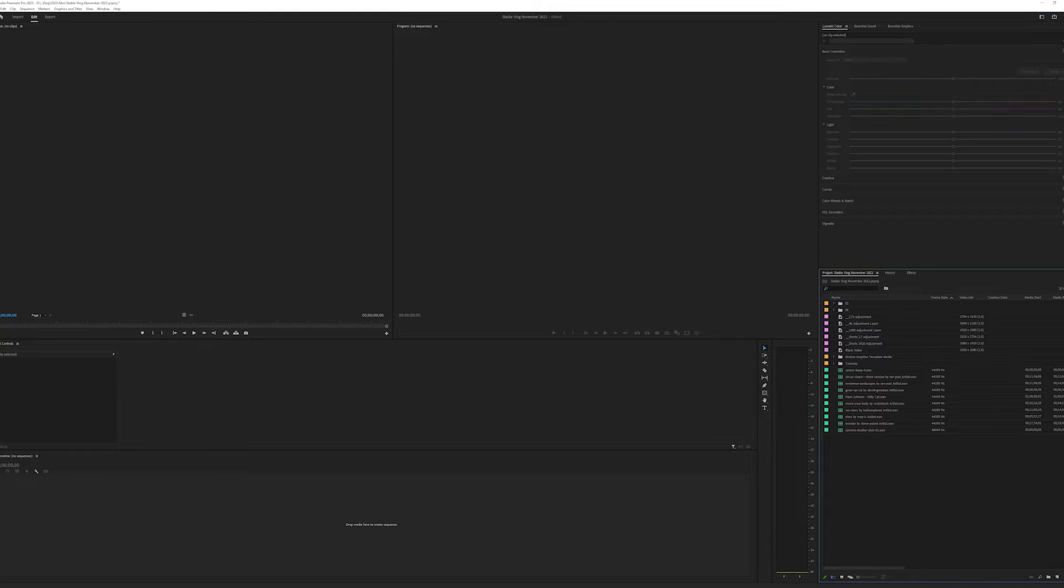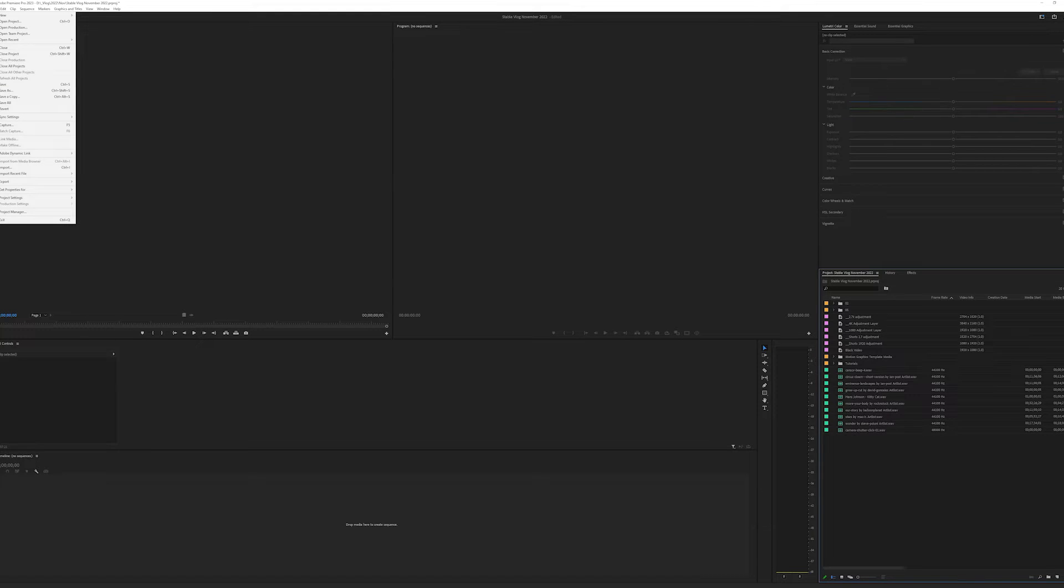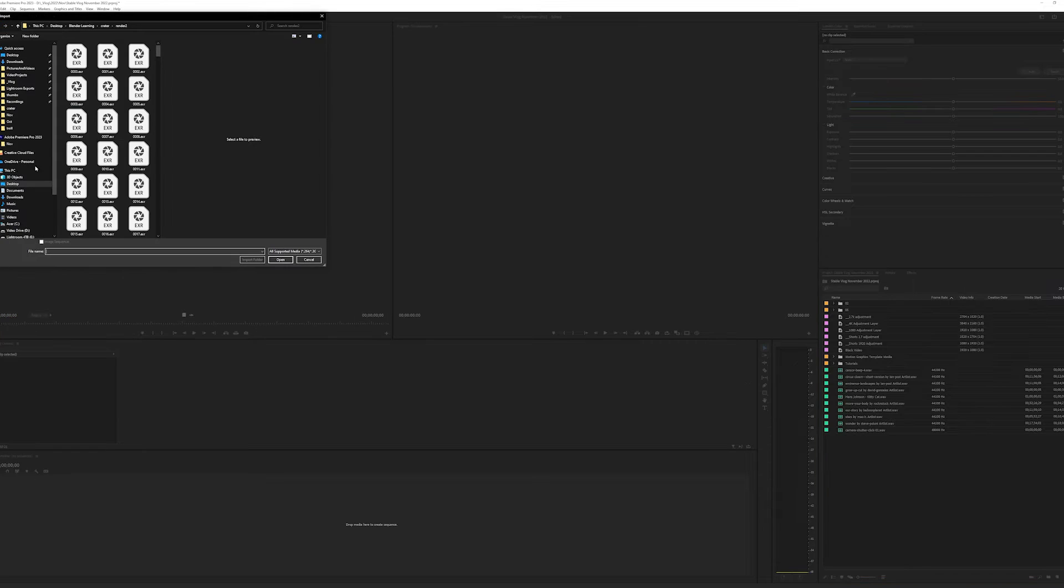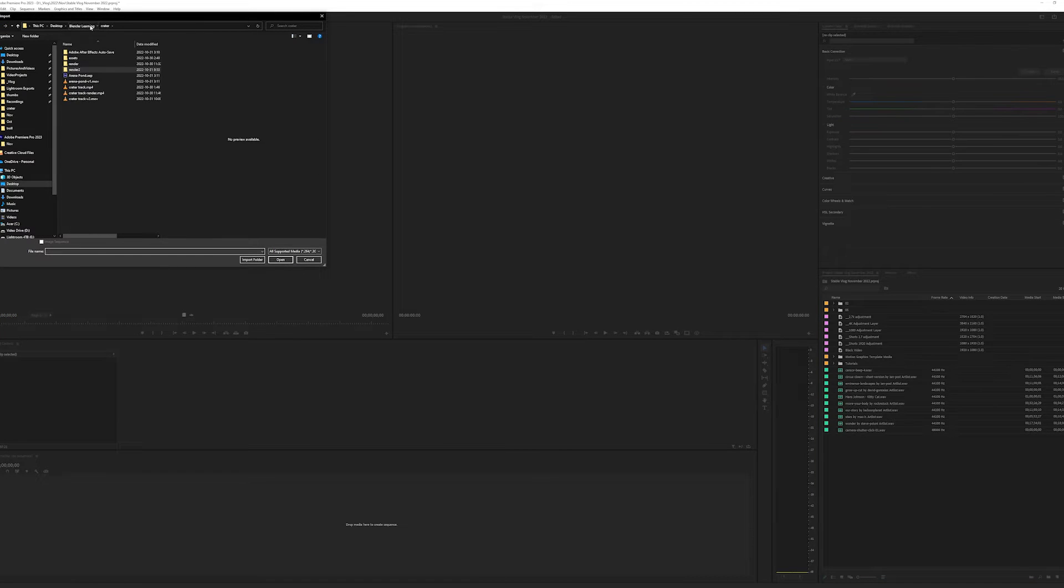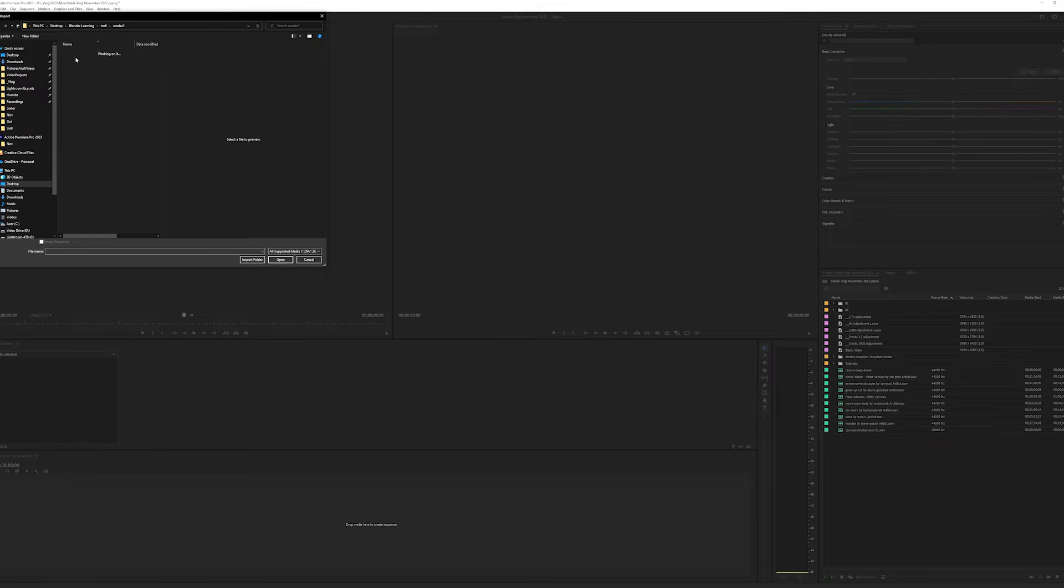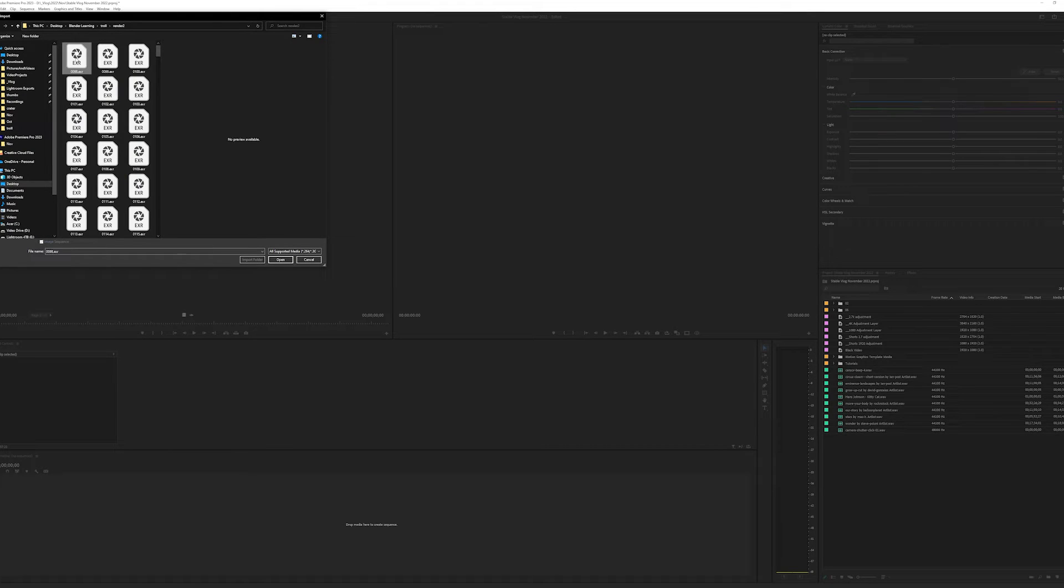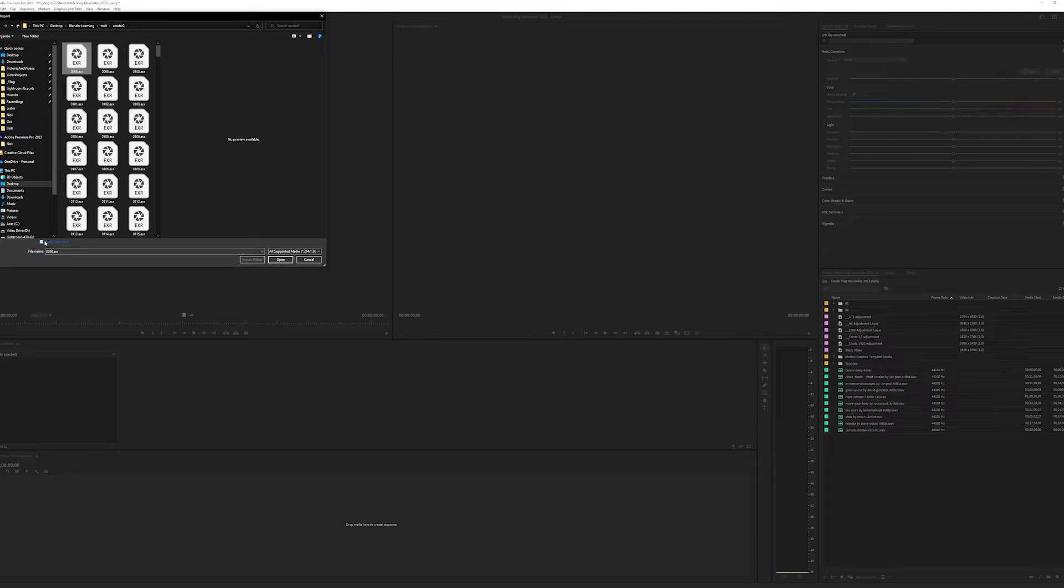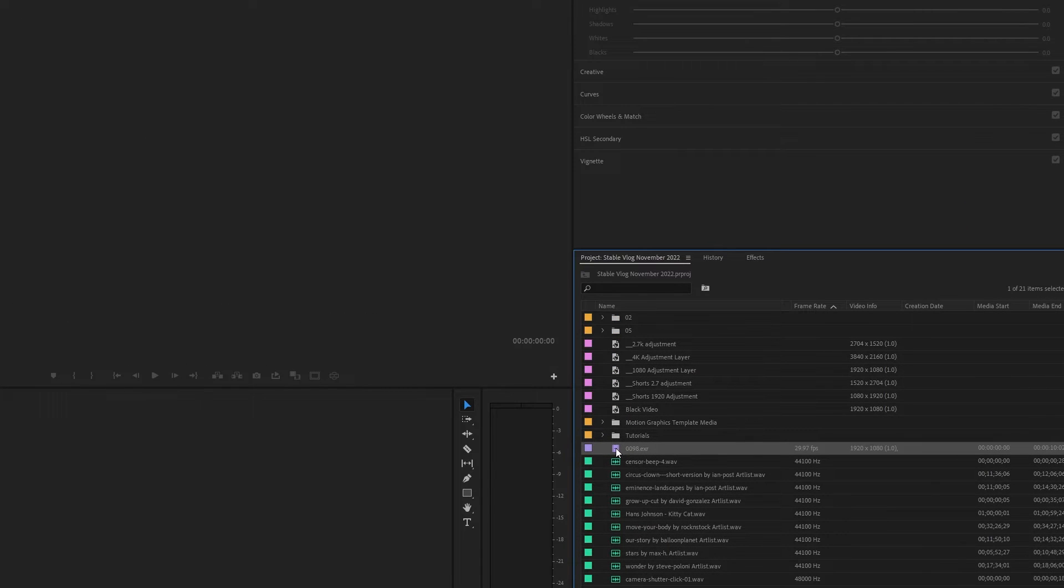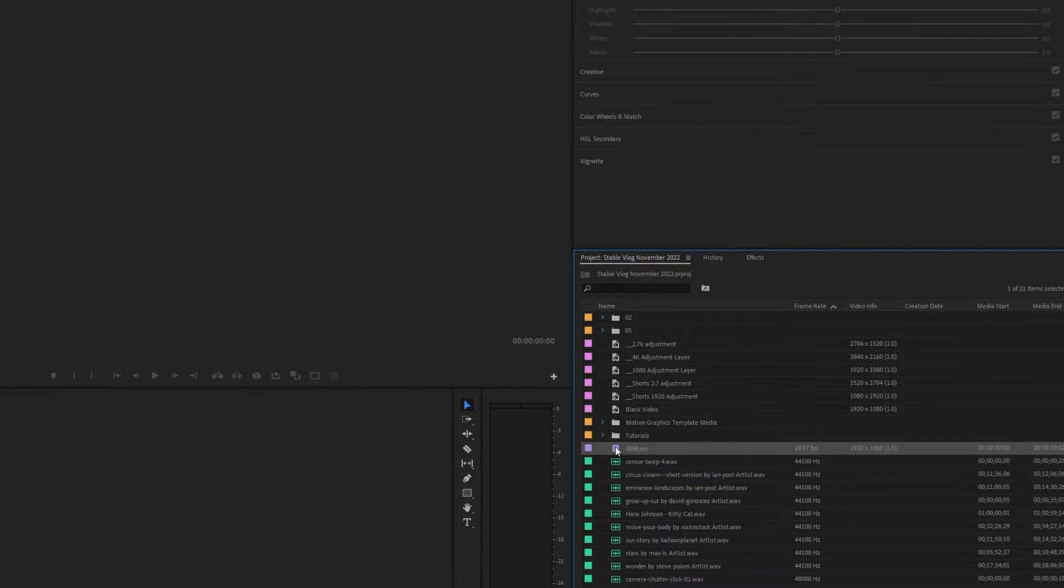And instead, we're going to go File, Import. Once we've done that, we can go to our Render, and then select the first one. Make sure the image sequence is selected, say Open, and what that will do is create a video animation, essentially.